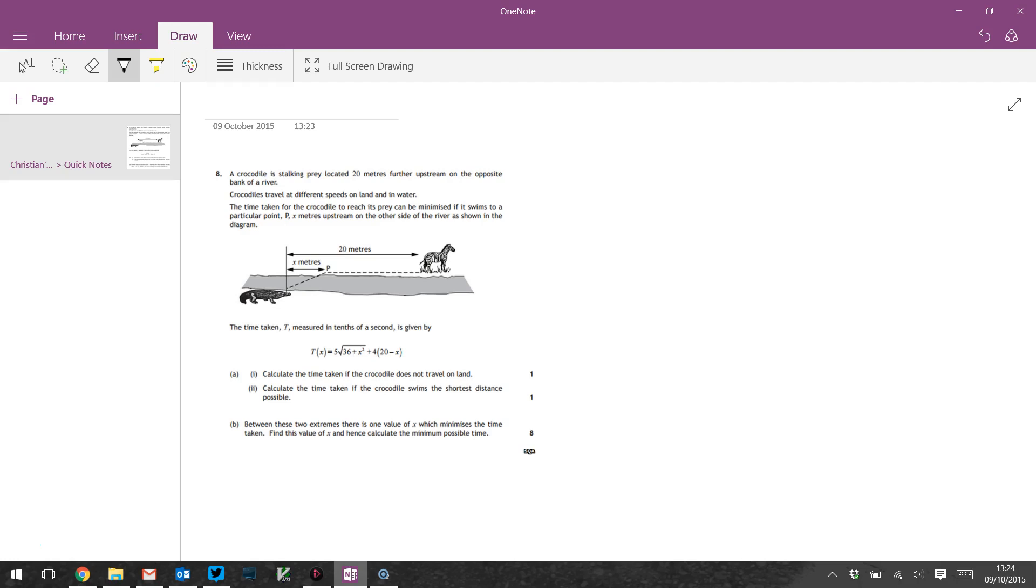So we've got this crocodile and he's on one side of a river and he needs to swim across it to get to this zebra. And the question says that he travels at different speeds on land and in water, so there's going to be some kind of compromise to do with how far he travels on either one.